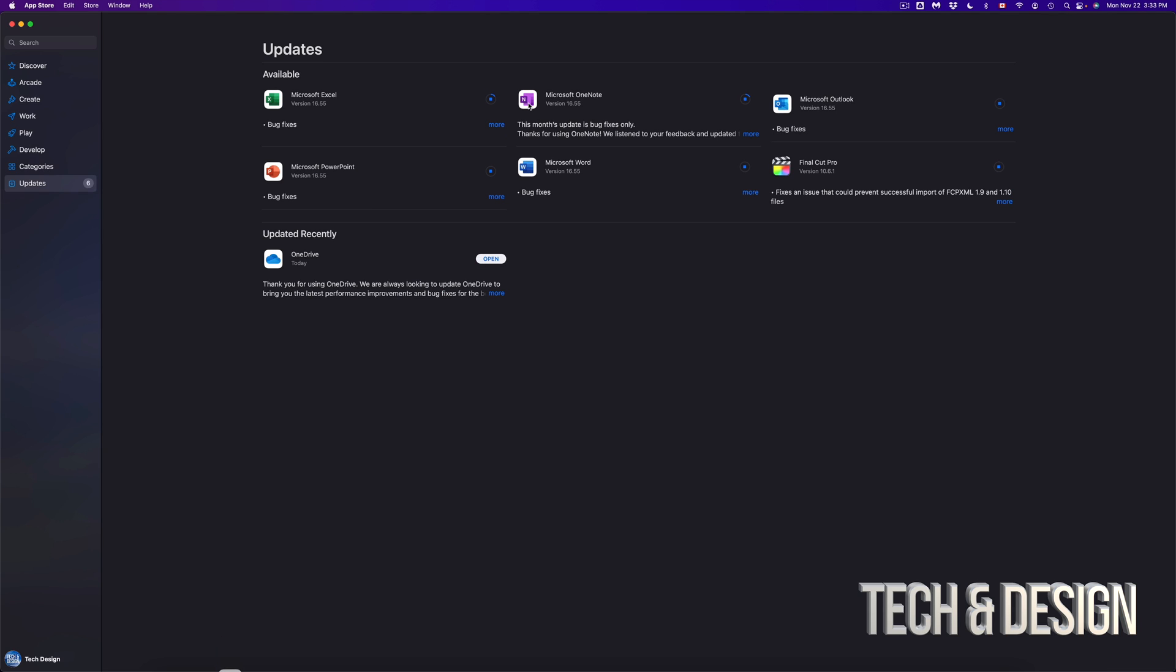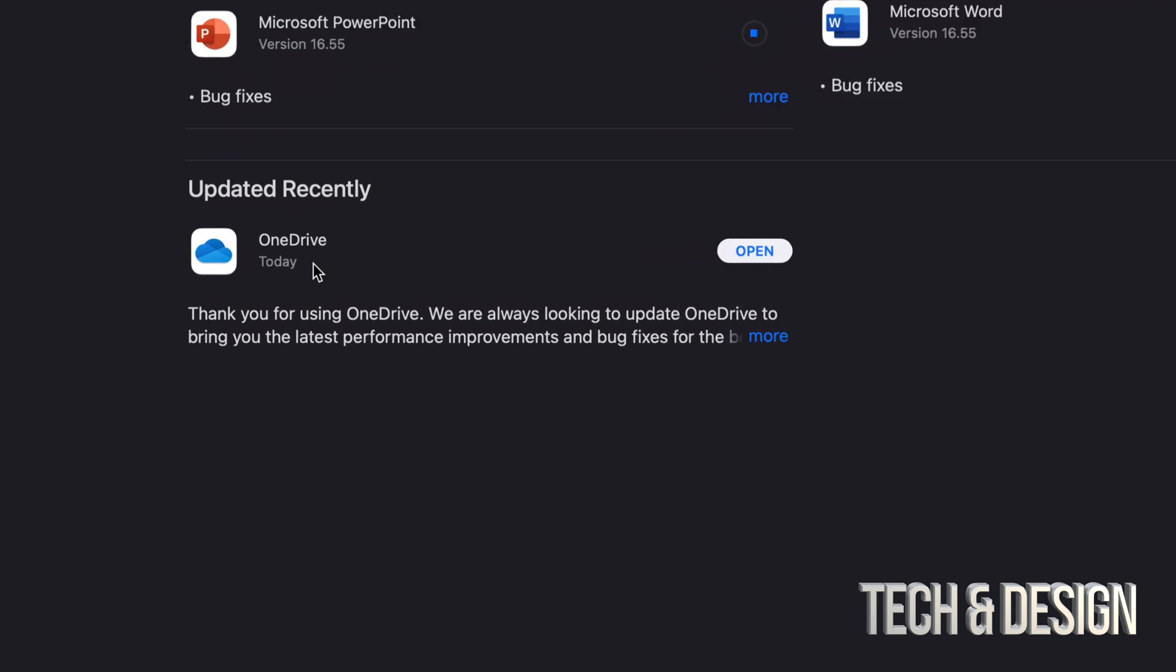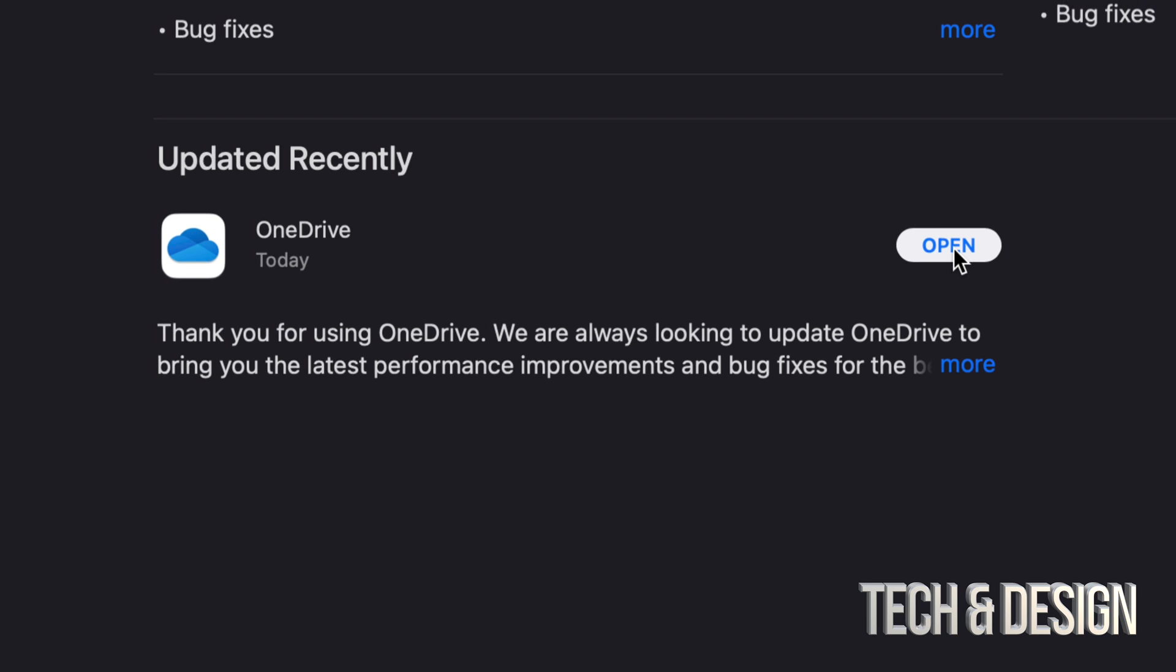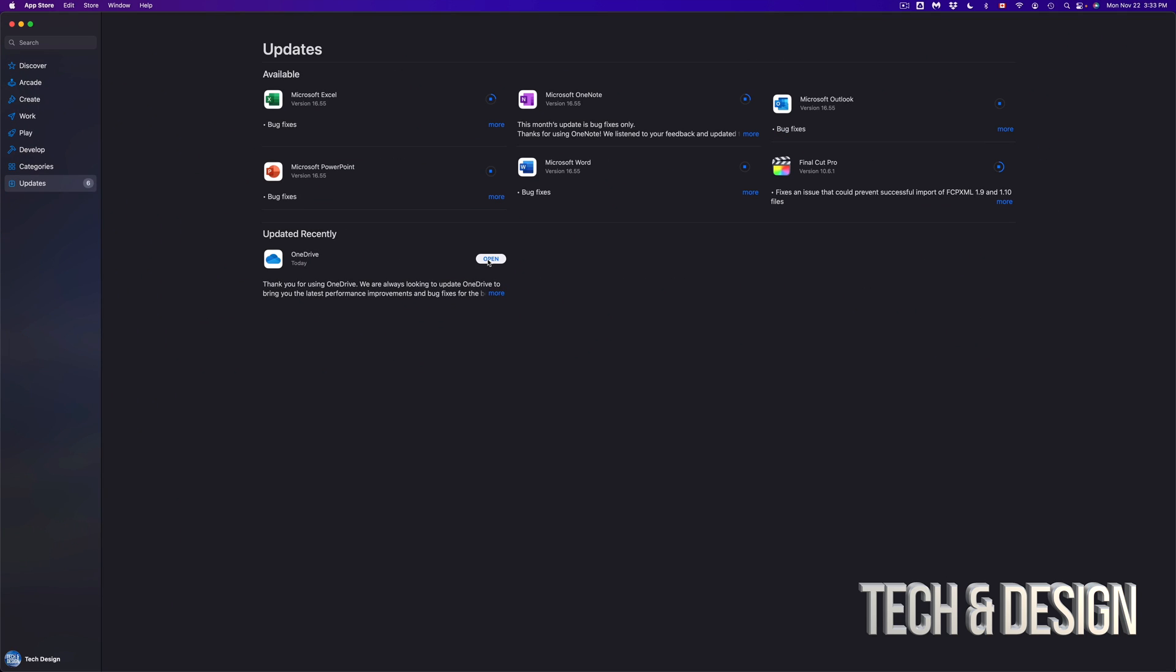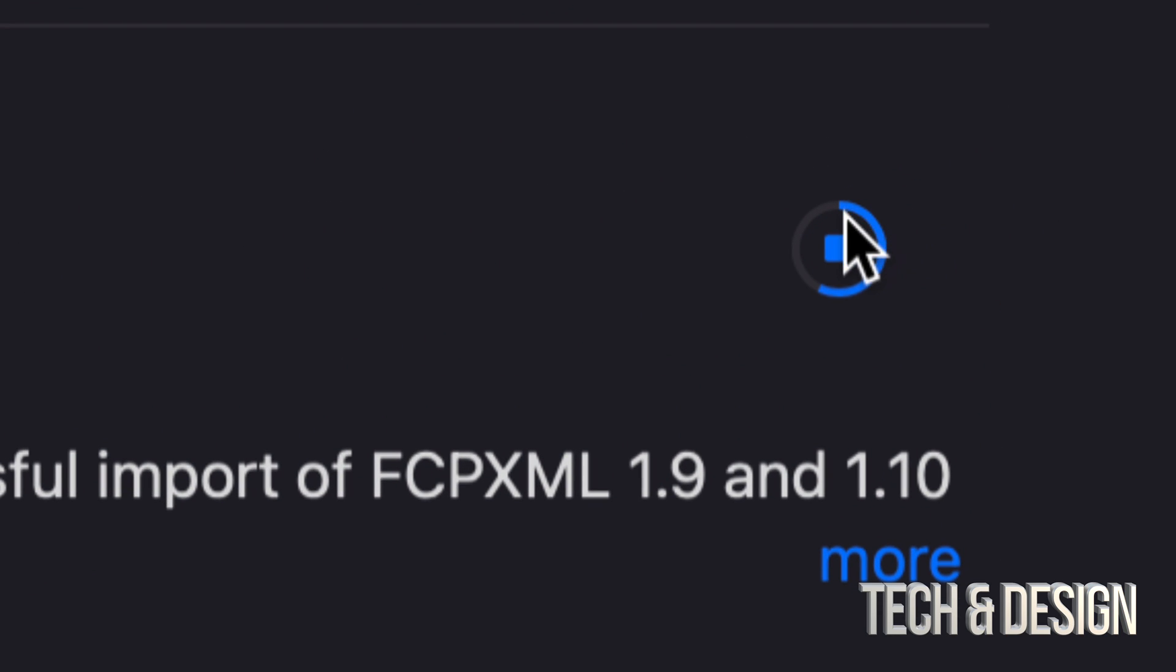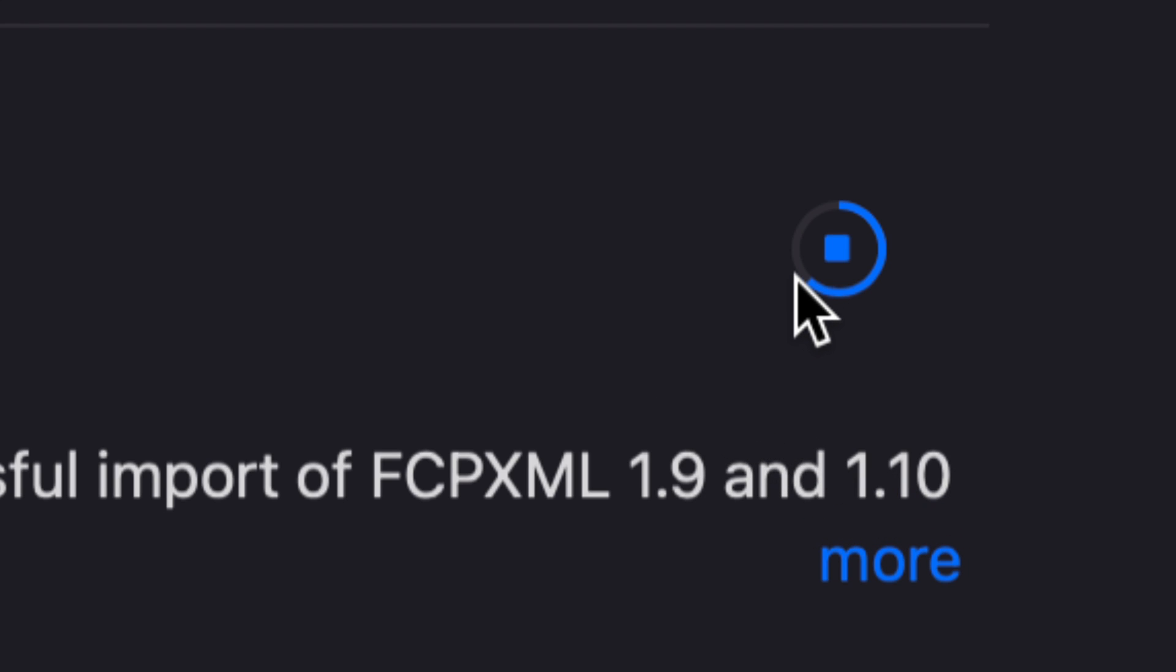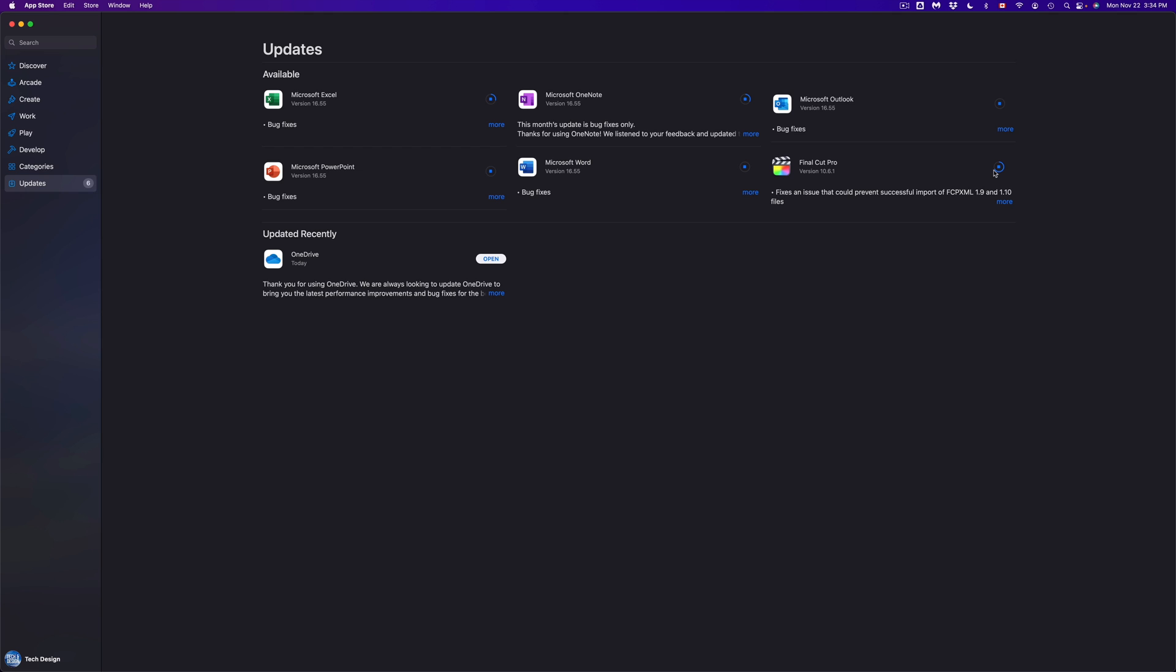So right now if you guys see that something just updated, we're going to see it popping down here. For example, this one just moved down into 'Updated Recently' and we're going to see it as 'Open' because it's done the update. Again, we can verify that the update's happening because this right here should be moving. So if we go to that, this right here should be moving slowly, that means it's downloading the update and we can see that that's happening for most of them right now.